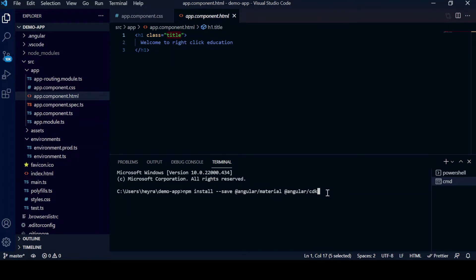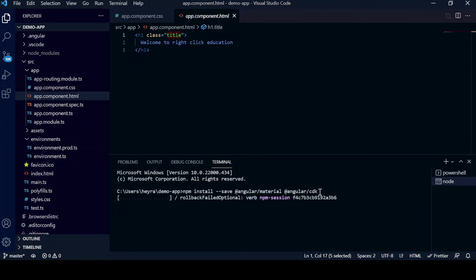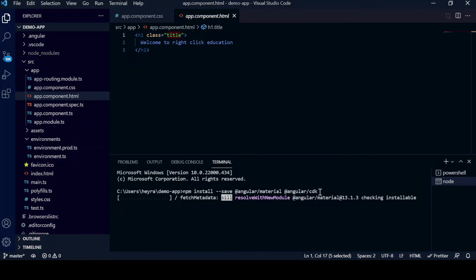I will click on Enter and it will take a little bit of time to install the Angular Material. If you see, the installation process has begun, so it will take a little bit of time to install Angular Material.